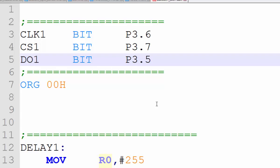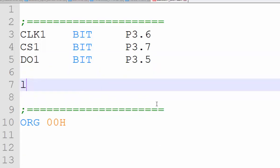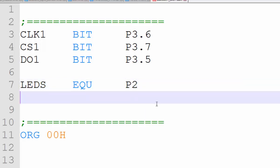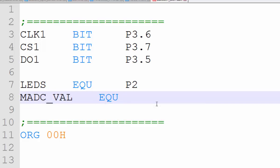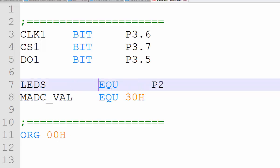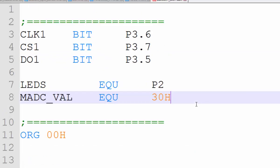We need two more variables. One is for LEDs — we have defined our LEDs on Port 2. We also need one byte from general-purpose RAM, using address 30H. This variable will hold the converted ADC value. We name it MADC_VAL and assign it the address 30H, which is the first byte of general-purpose RAM. That's all for the definitions.